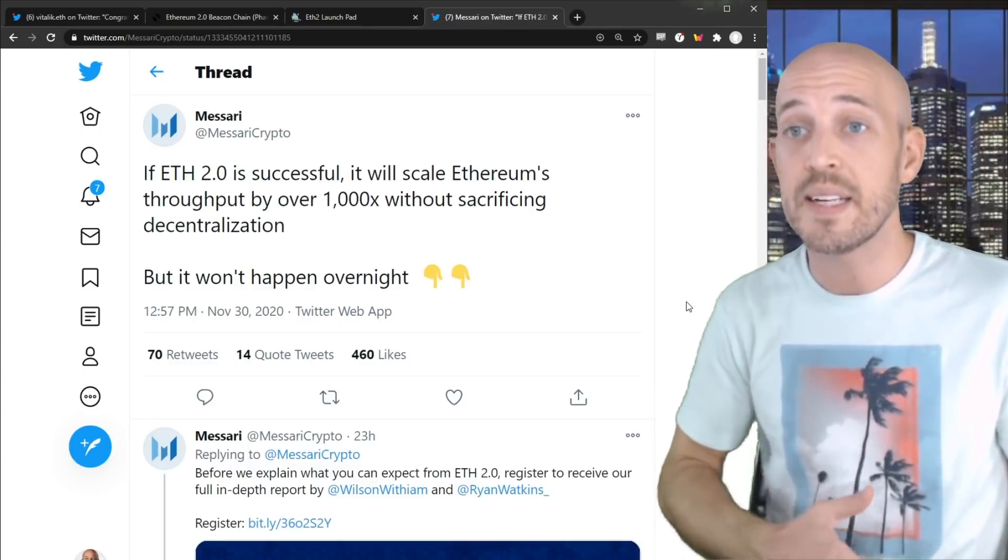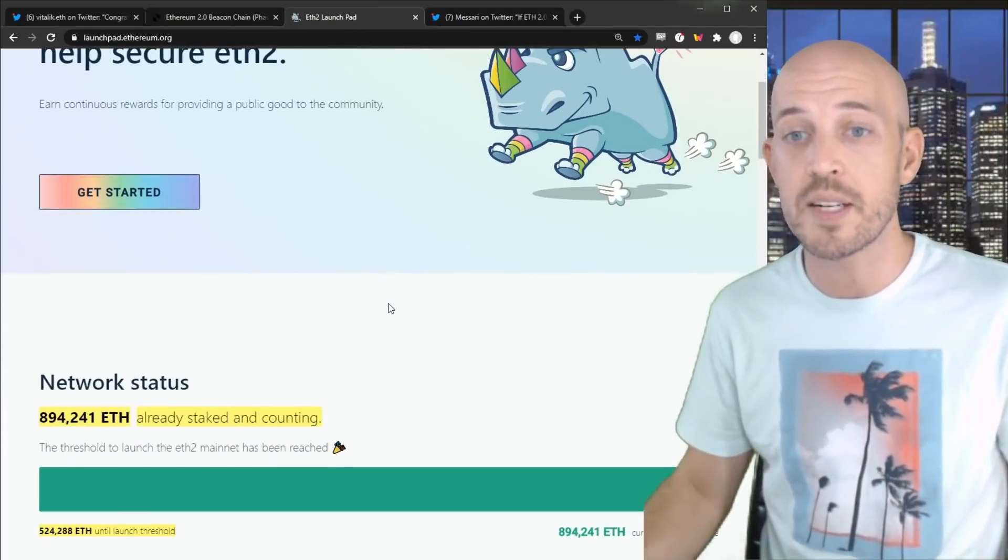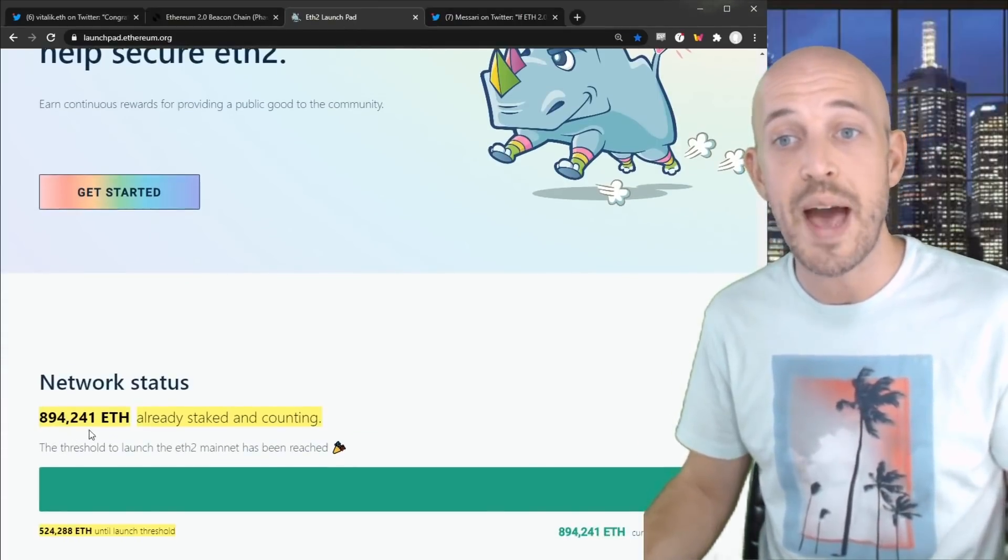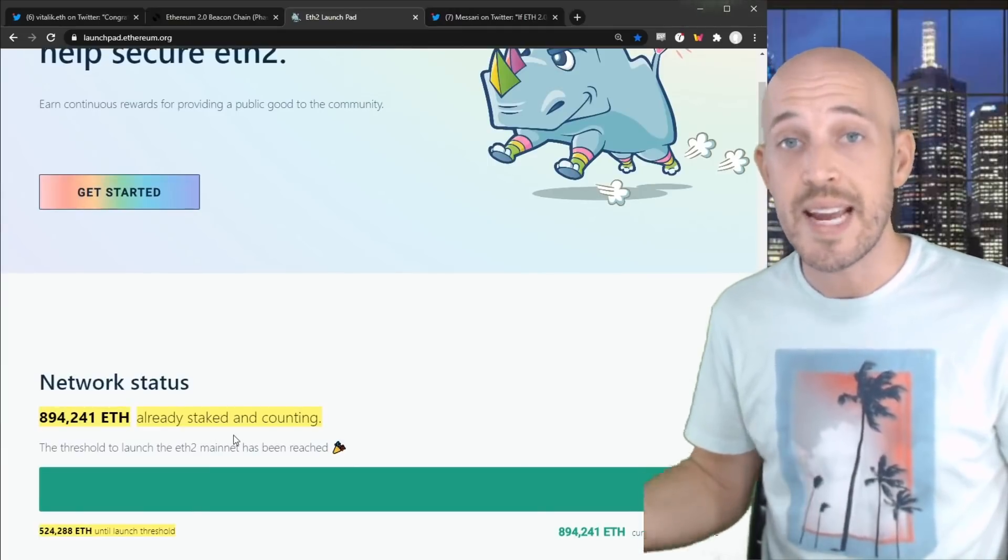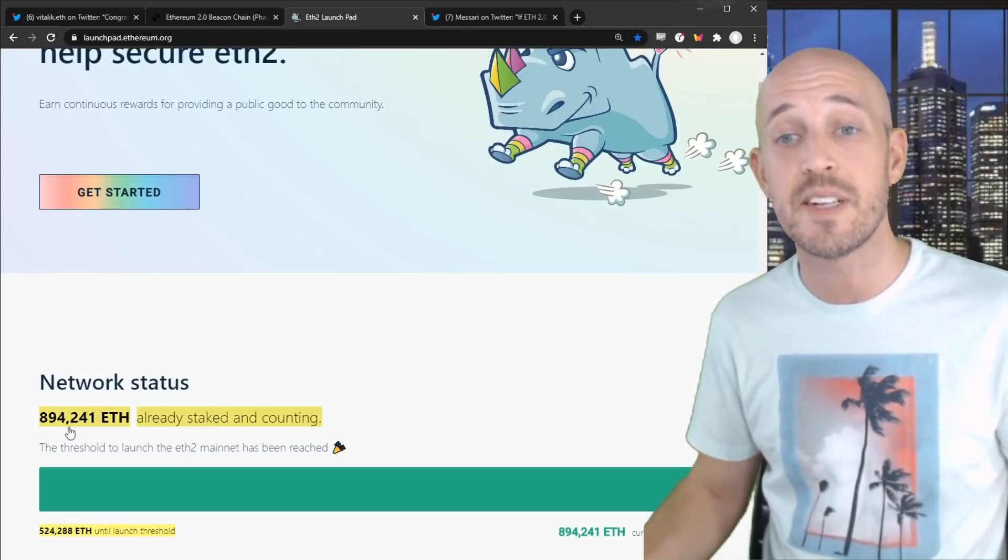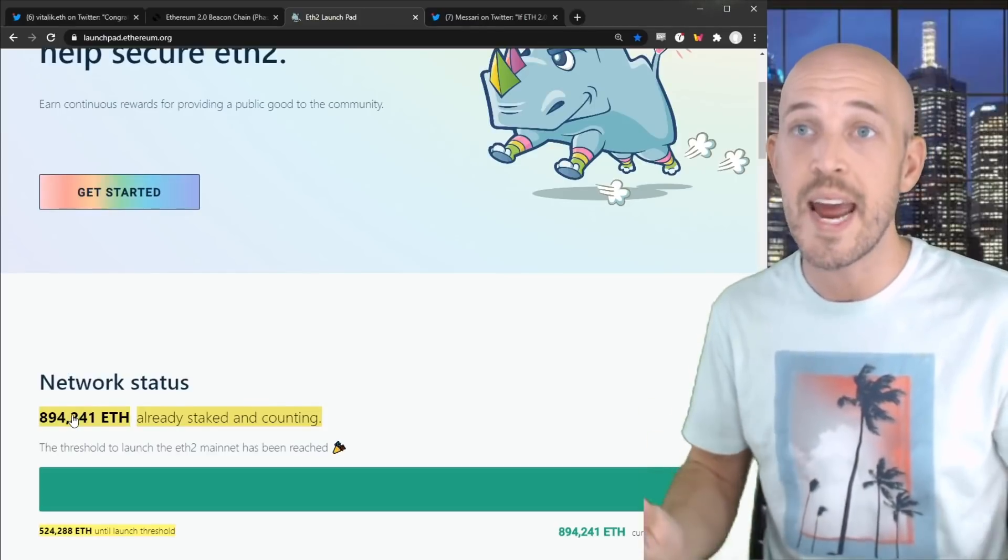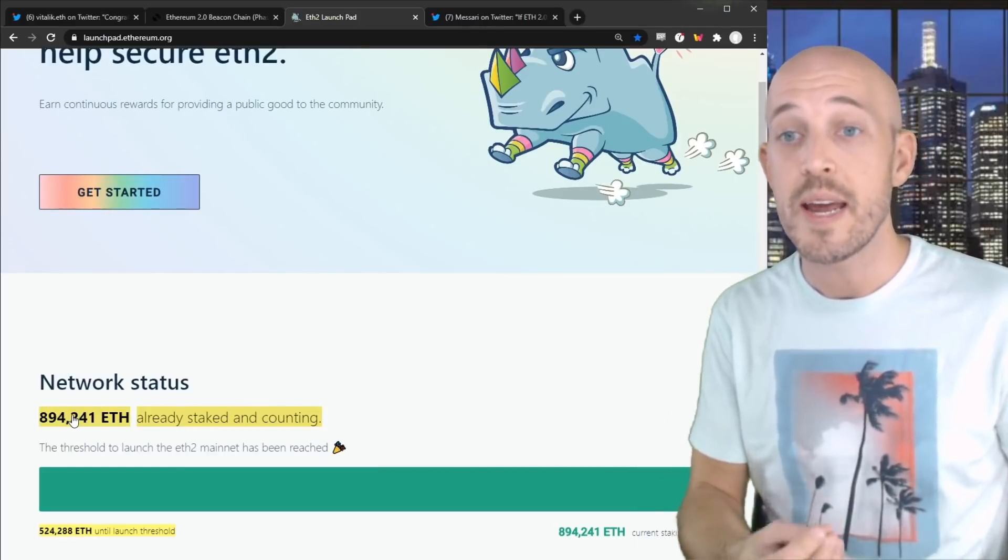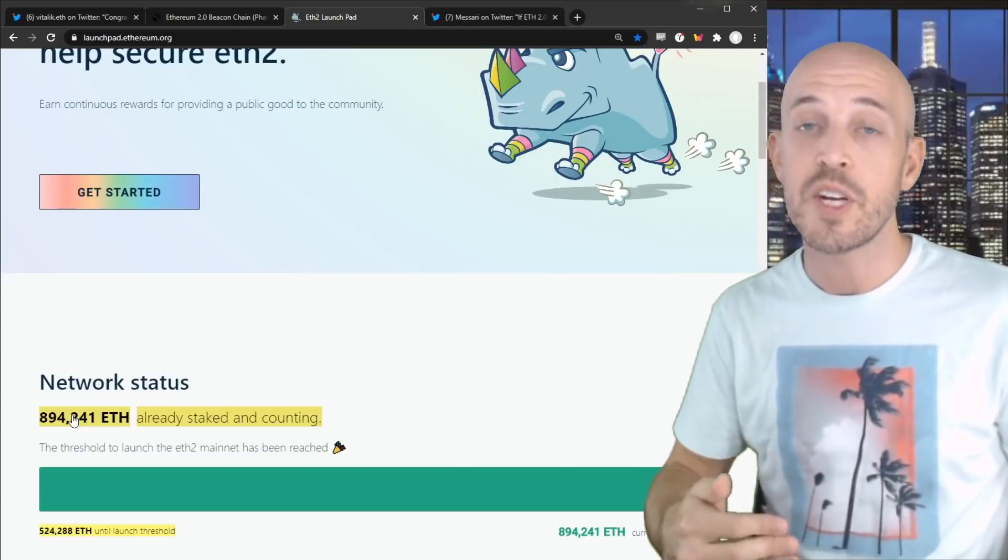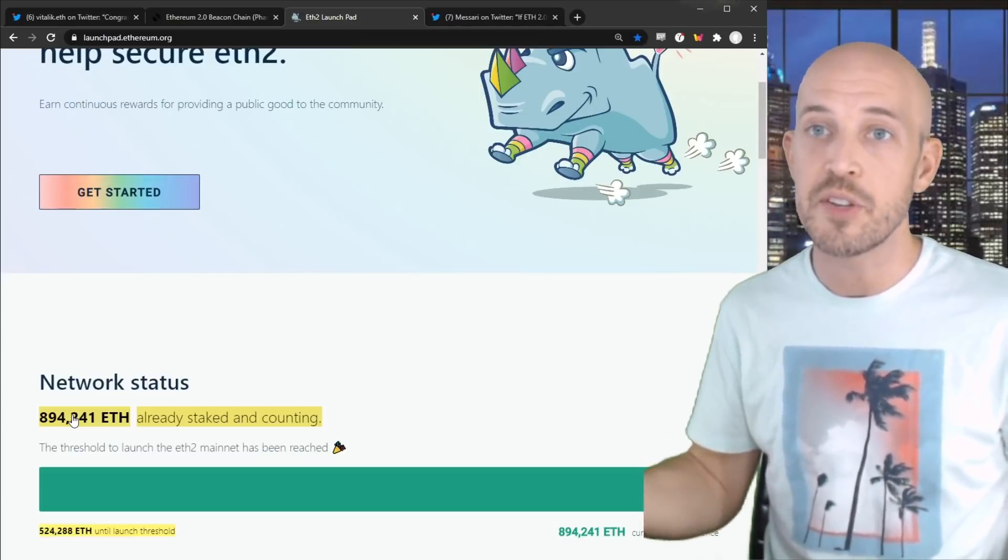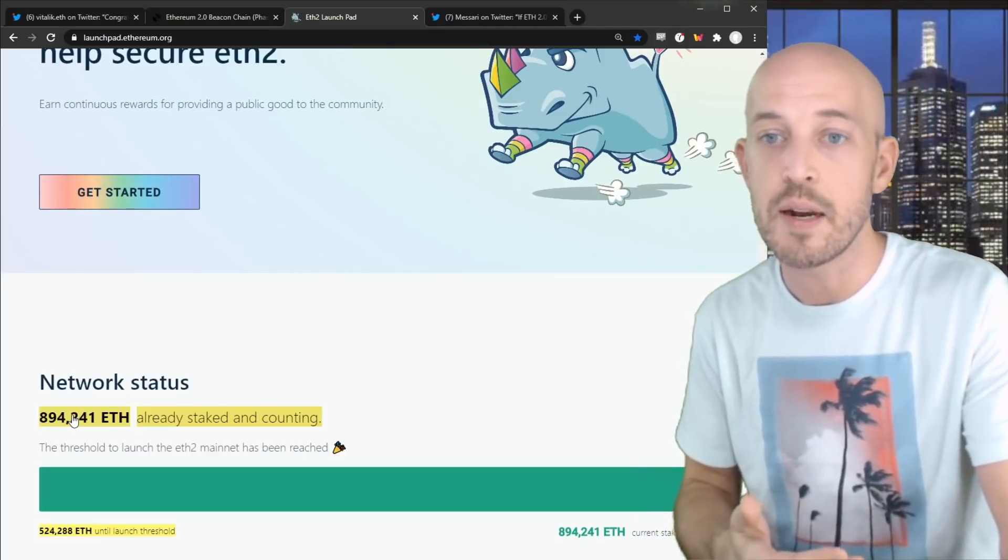So what's happening is there's an ever increasing number of tokens that are getting locked up. And as of this moment, there's about 900,000 ETH that are staked and these stakers and validators are getting rewarded. And so there's also an incentive for this number to keep increasing. The fewer validators and the fewer ETH staked, the higher percentage reward each of these validators gets.